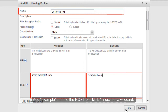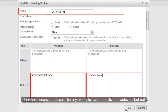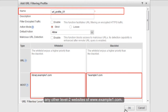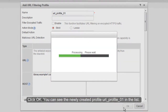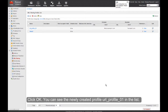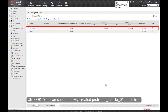Add *.example1.com to the host blacklist. The asterisk indicates a wildcard. The whitelist has a higher priority than the blacklist. Therefore, users can access library.example1.com and its sub-websites, but not any other level 2 websites of www.example1.com. Click OK. You can see the newly created profile URLProfile01 in the list.